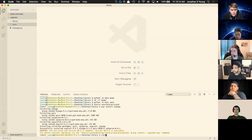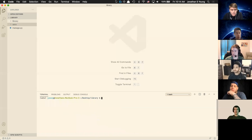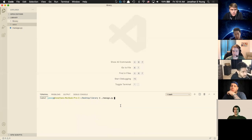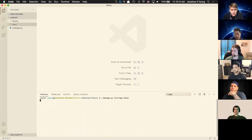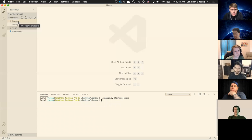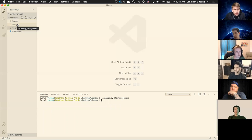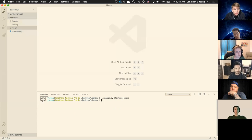I'm going to create an app using manage.py — that's this file over here — and start an app called Books. What you'll notice is Books shows up on the left. So right now we've got four things: Books (the app), Library (the project), a virtual environment that's been activated, and manage.py.